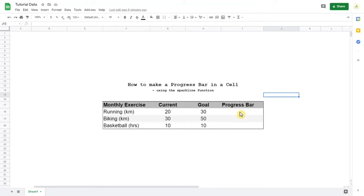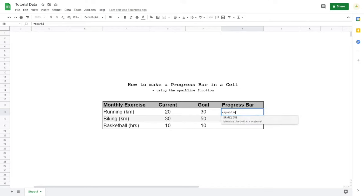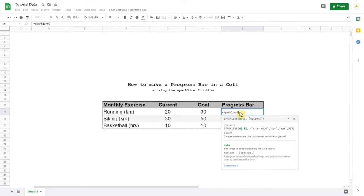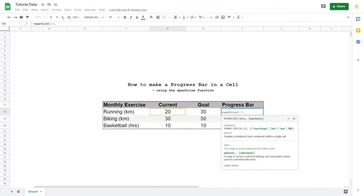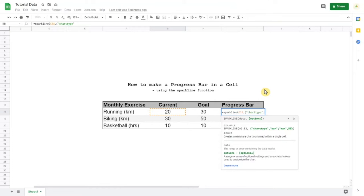Now let's get started with the formula. We type in equals to get the functions, sparkline, pick the data because we want 20 out of 30 to be the bar. Next up we have to open up curly brackets and we start off with chart type in quotations, and now a comma, and we'll pick bar in quotations mark again. So now we get the bar chart.